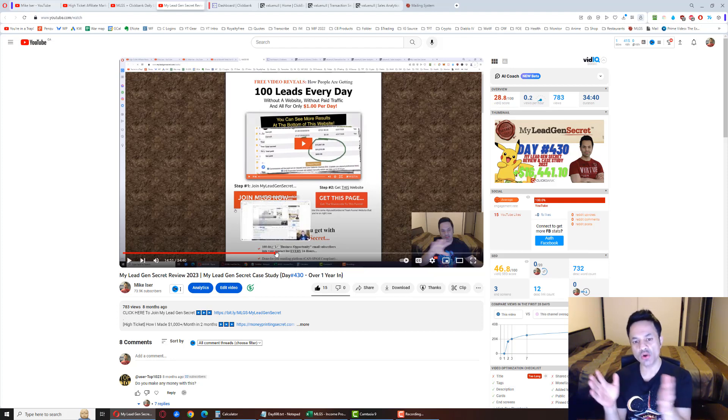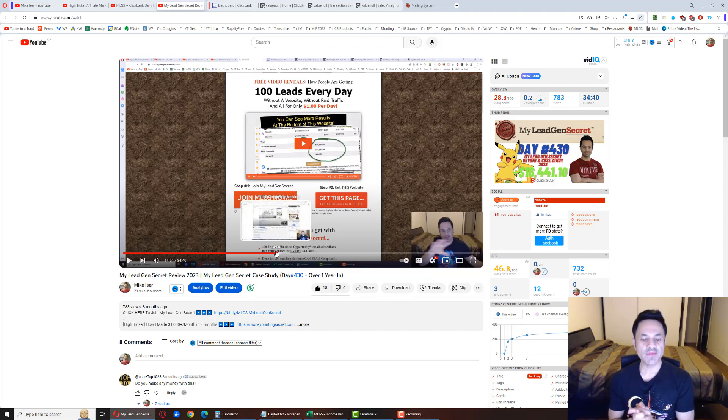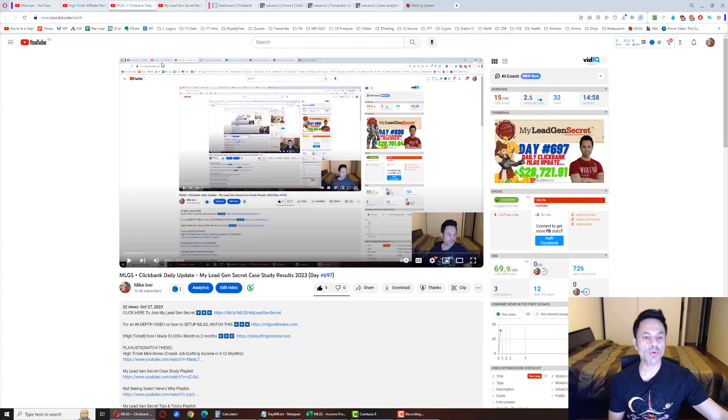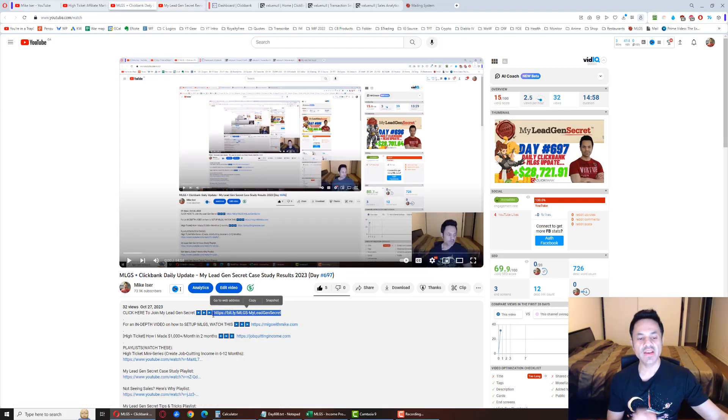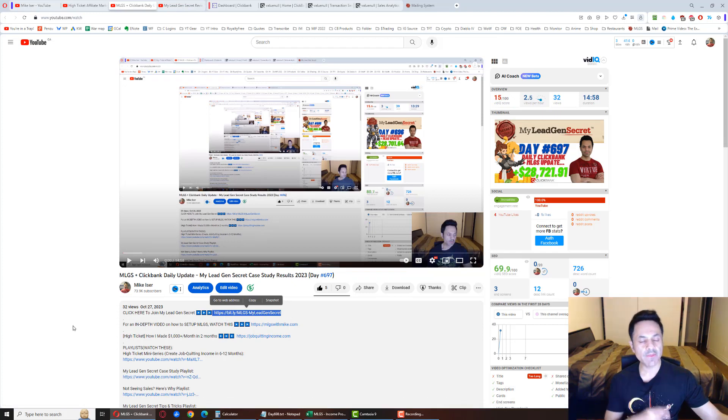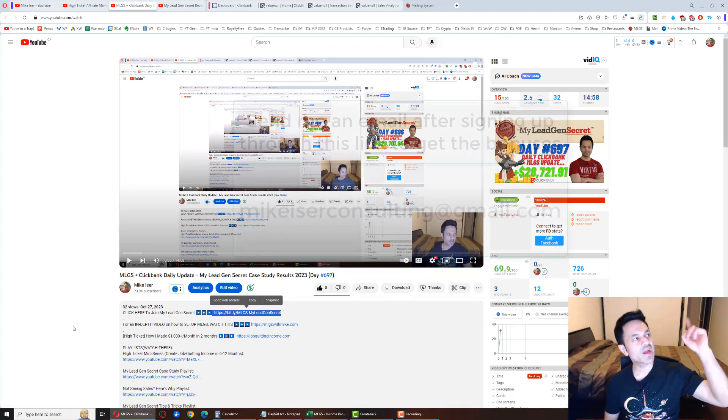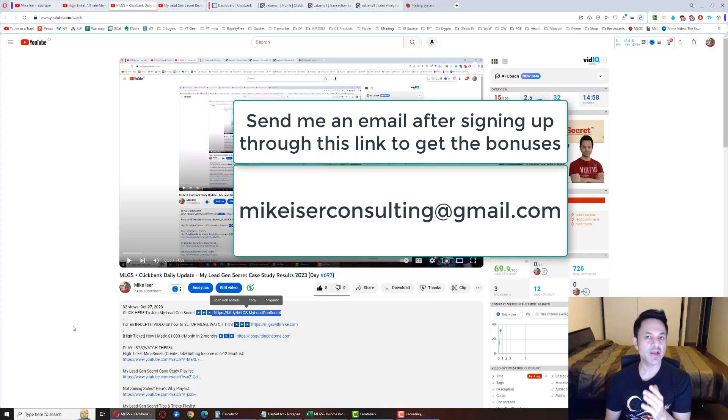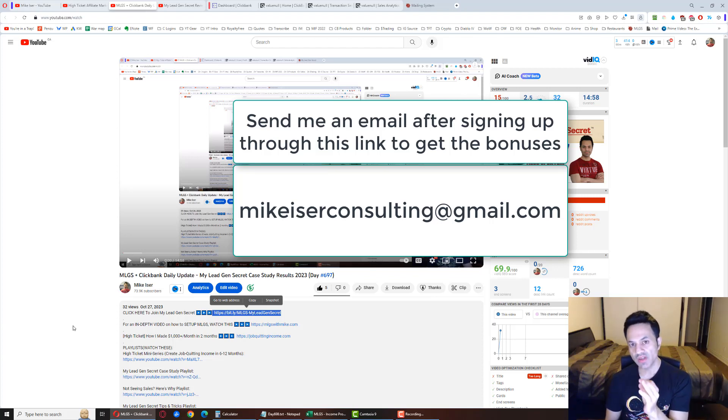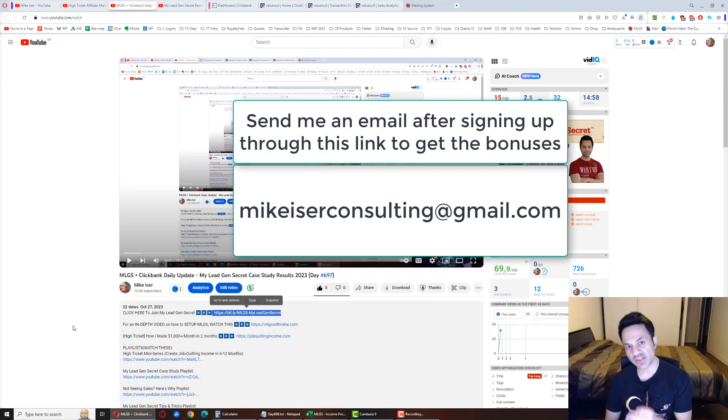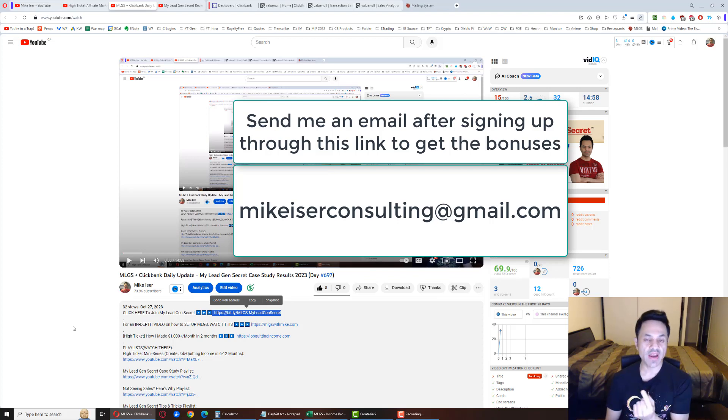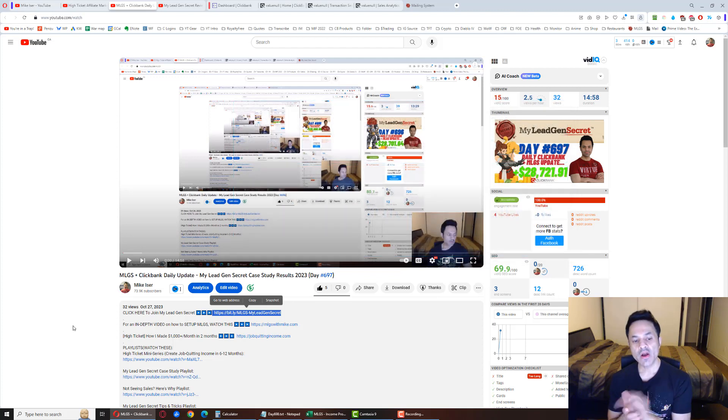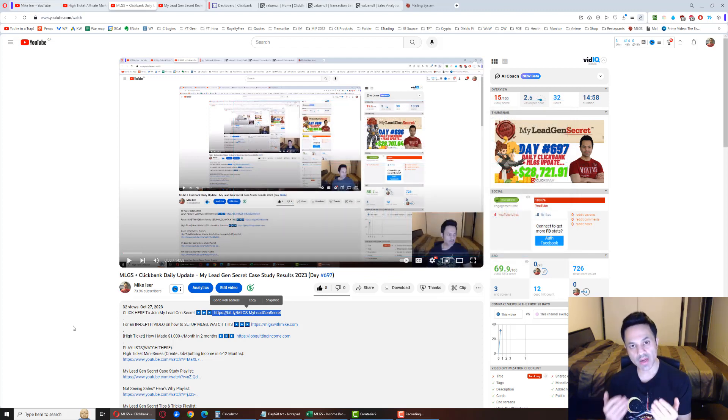If you already know how the business works and you're ready to come on board, it is the first link. After signing up, send an email to mikeeiserconsulting@gmail.com. I will send you the bonus emails and give you free support. However, do let me know what your MLGS username is so I can verify you are actually a member.